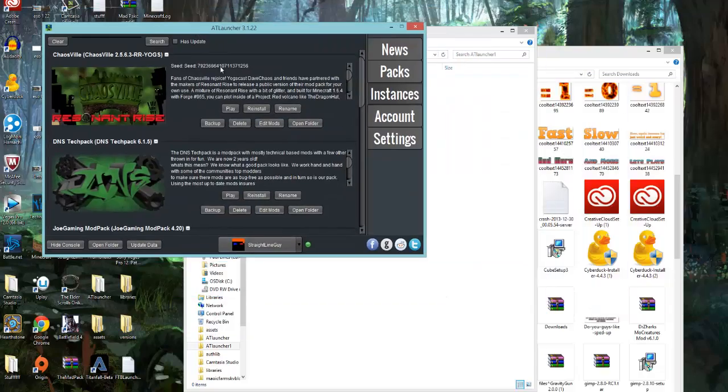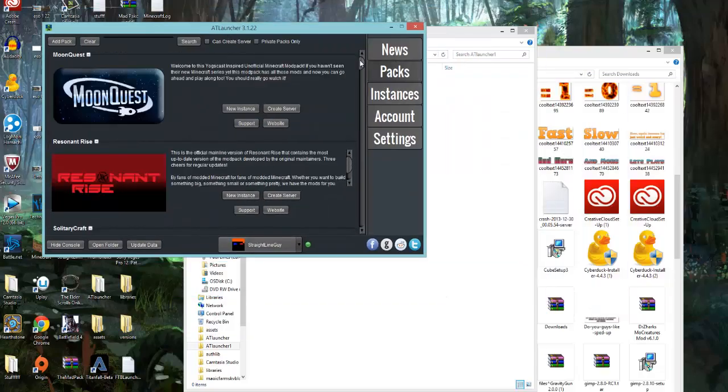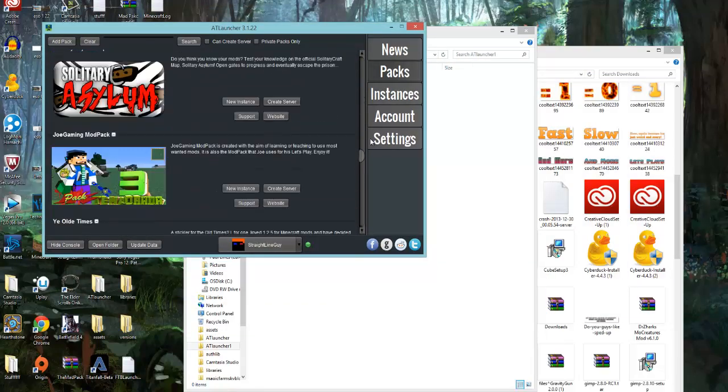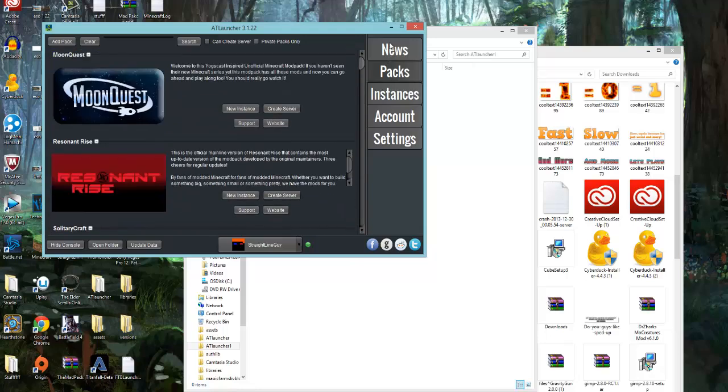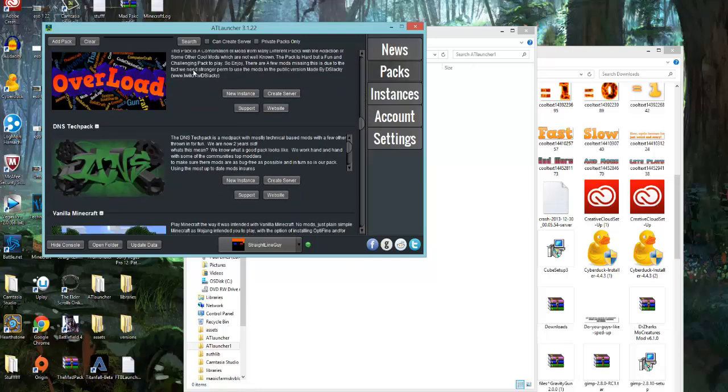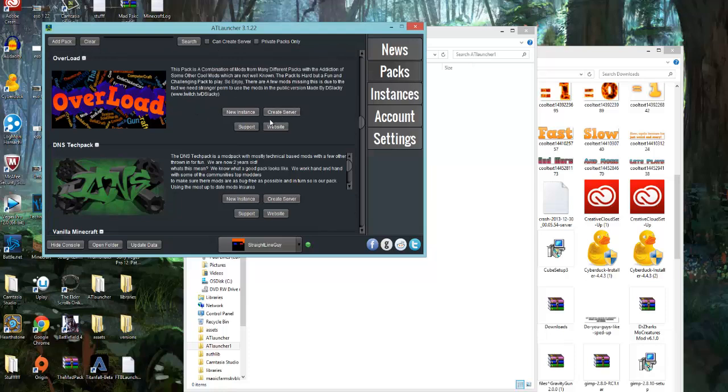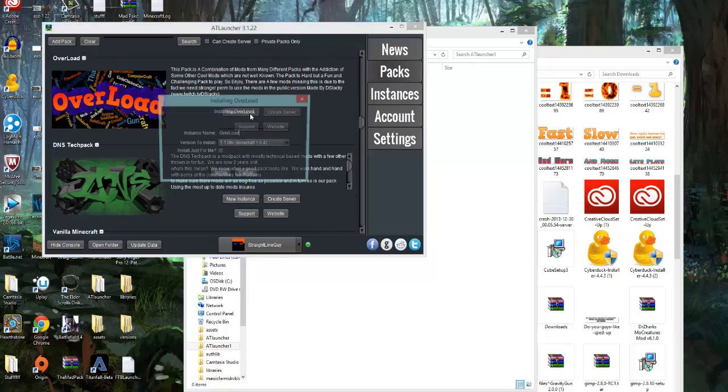Once you're in your Launcher, this is what the Launcher looks like. You've got all these cool packs in there. The pack we're going to be using is the Overload Pack. It has an awesome selection of mods. To get this pack, you're going to go New Instance.